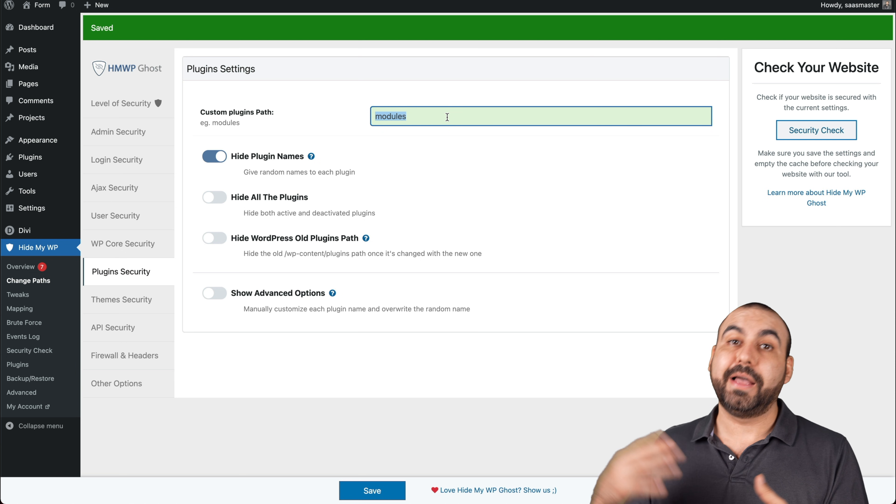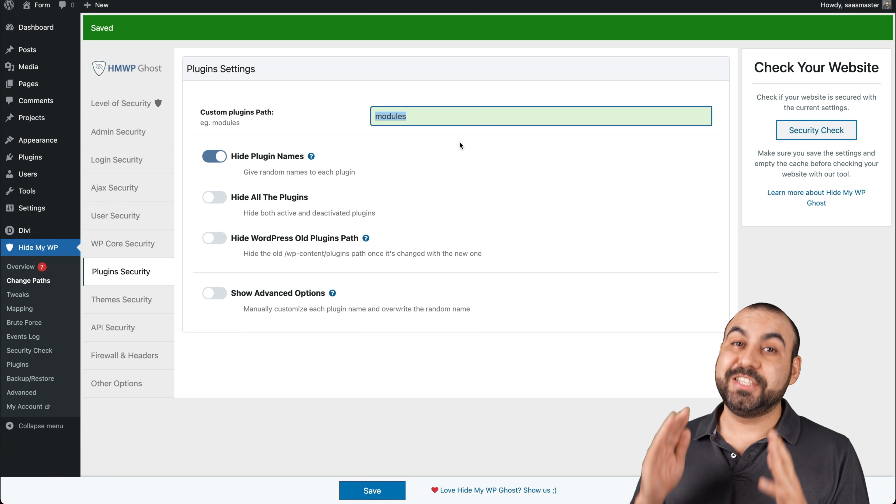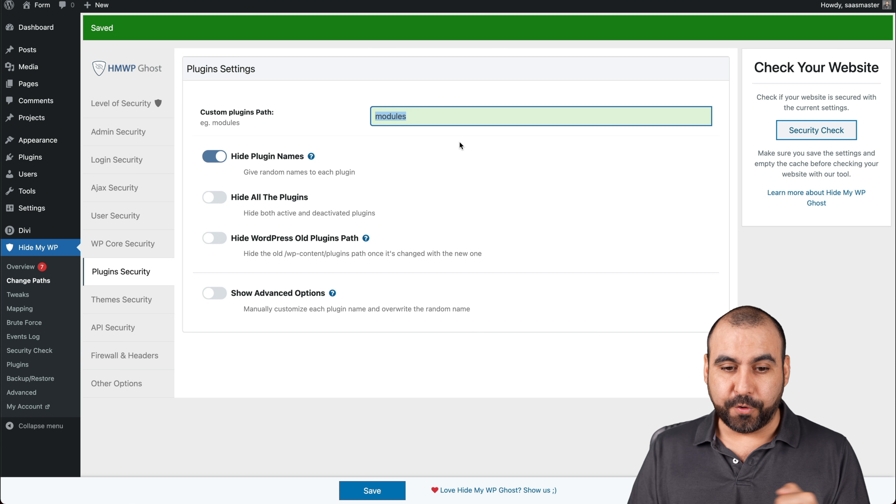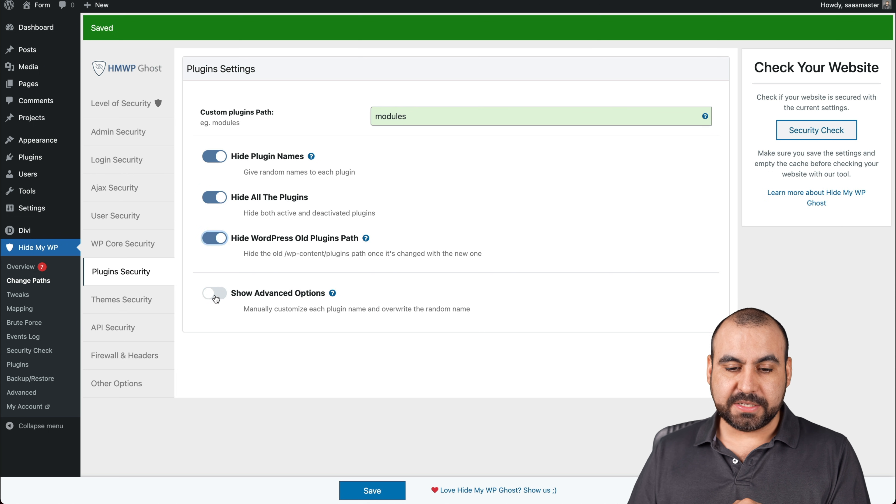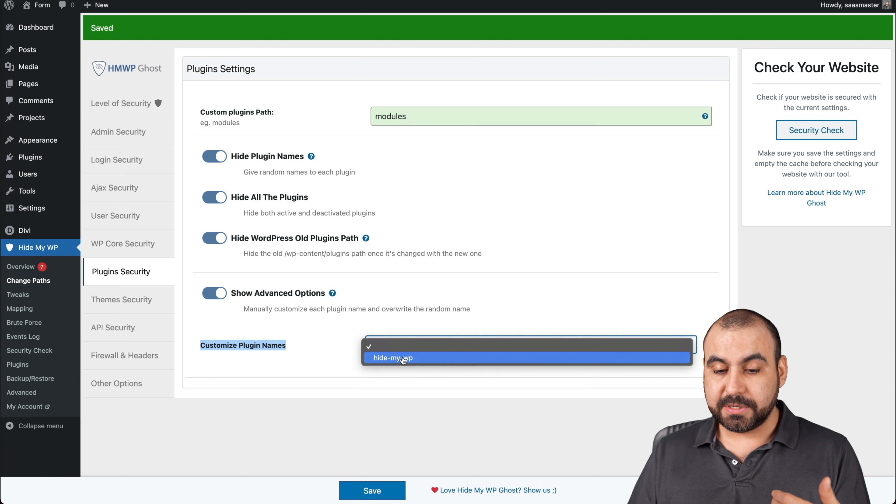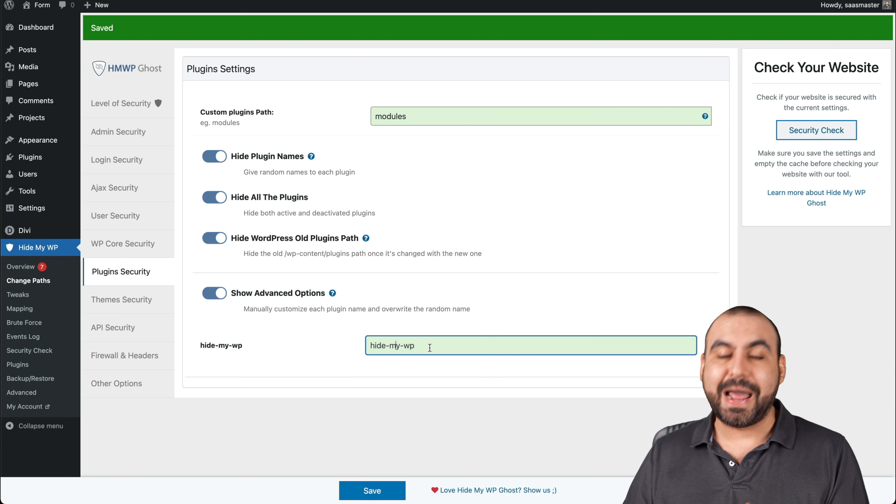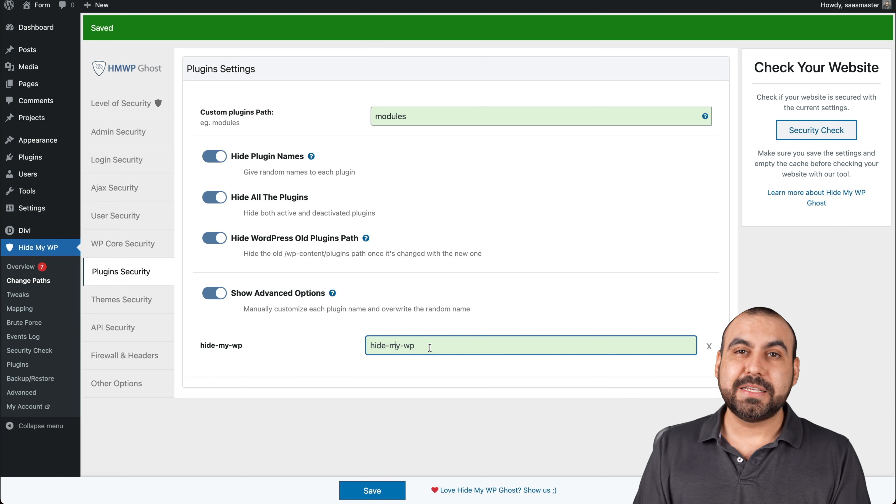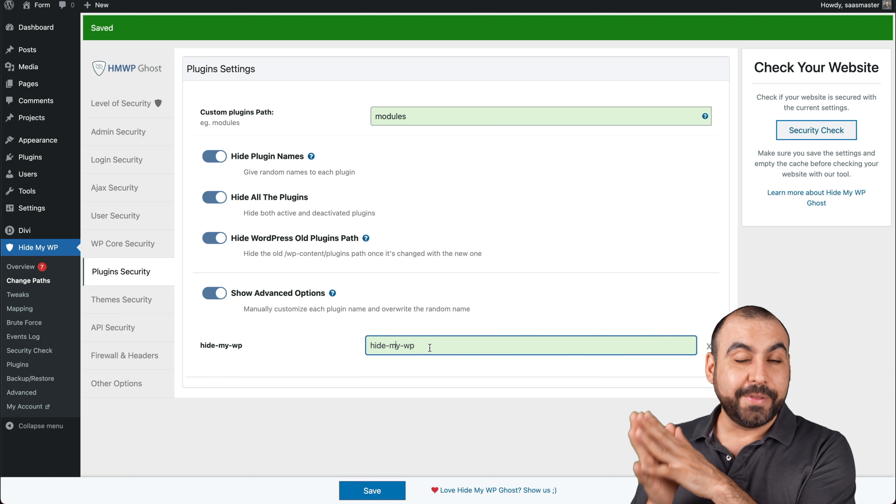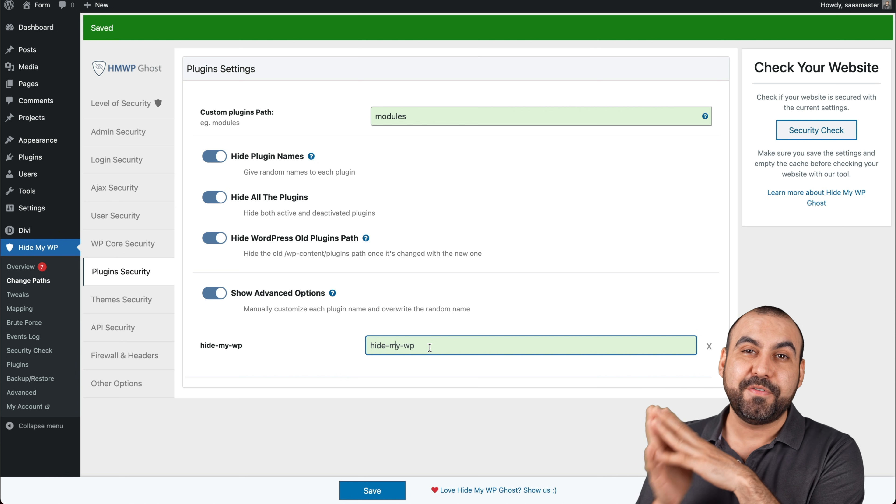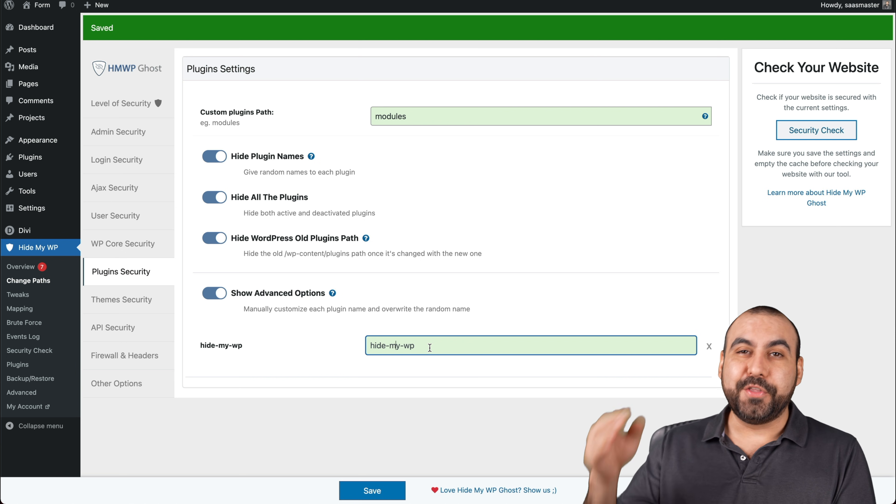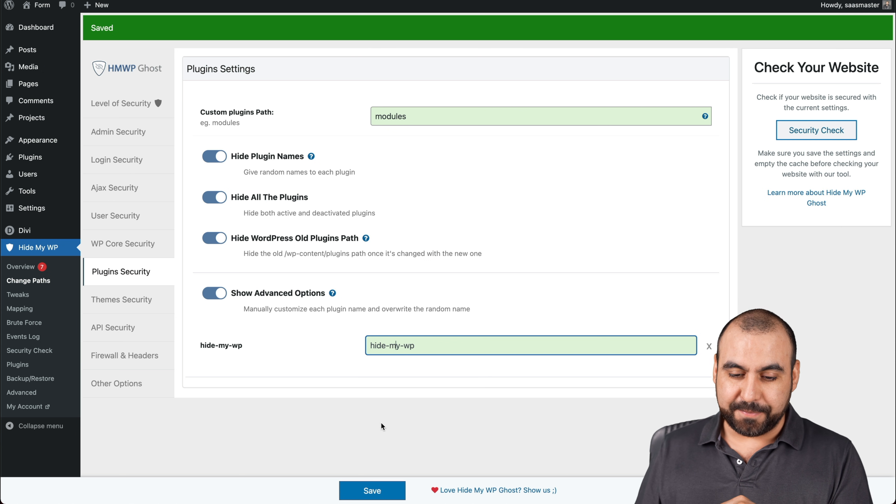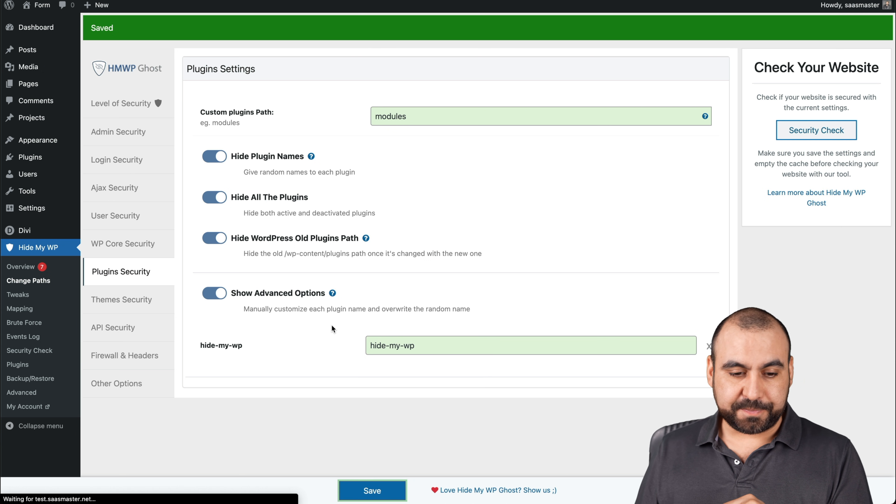Plugin security. Again, custom plugin path, instead of saying plugins, well, it's in modules. So it's hiding everything that it might try to find. And you can customize this to whatever you like. So modules, plugins, so you don't forget what it's for. But it's just different to what hacker bots are used to looking for. Hide all the plugins, hide WordPress old plugin paths, show advanced options. So customize plugin, customize plugin names. So right now I only have one plugin installed, but I can customize what the name is. So if hacker bots are looking for specific plugins because they know they have vulnerabilities, well, they're going to not know because you're changing that name to it. Let's go ahead and save it.